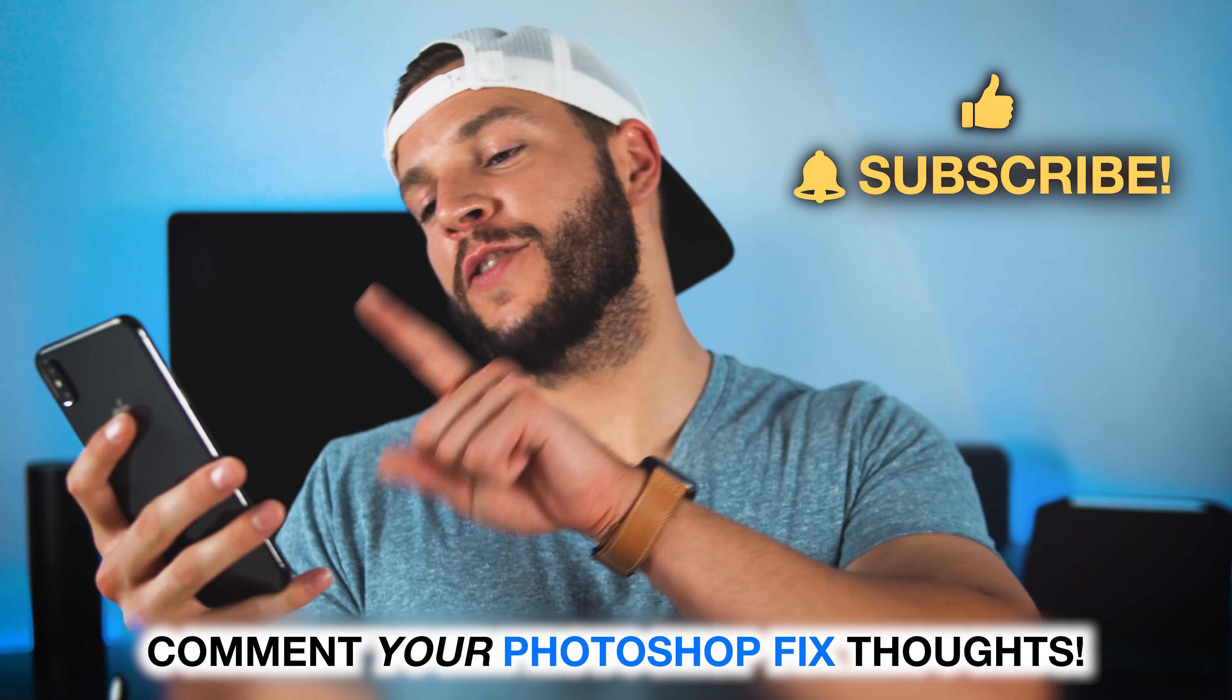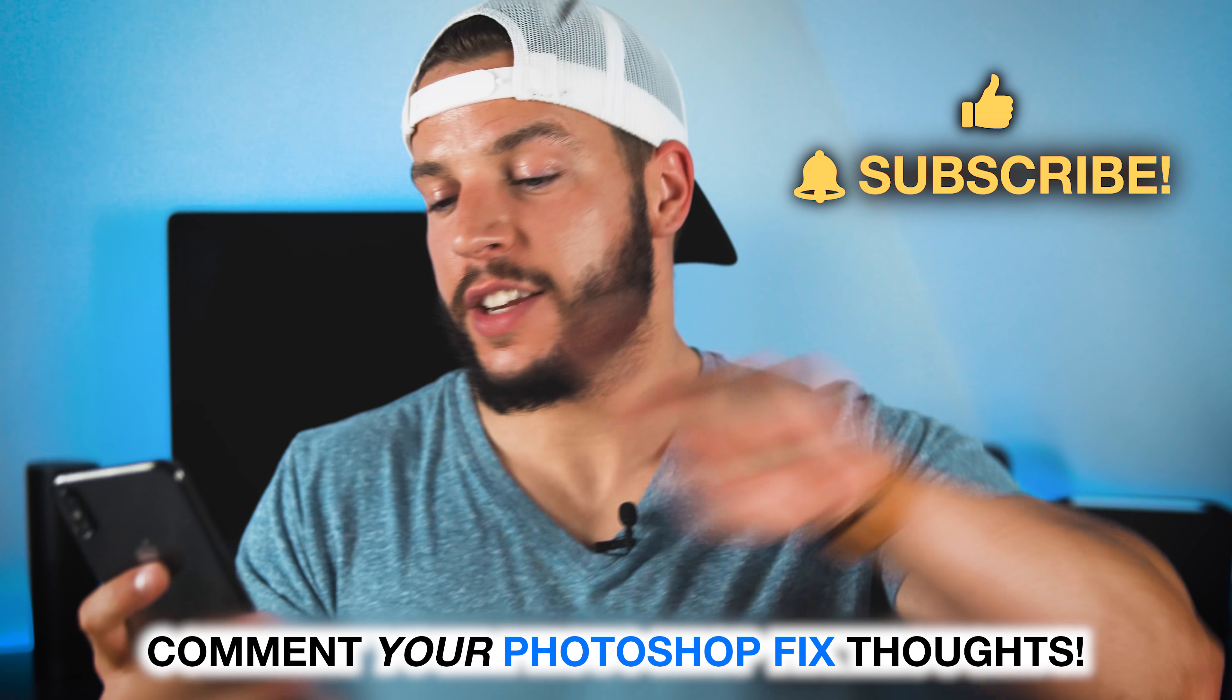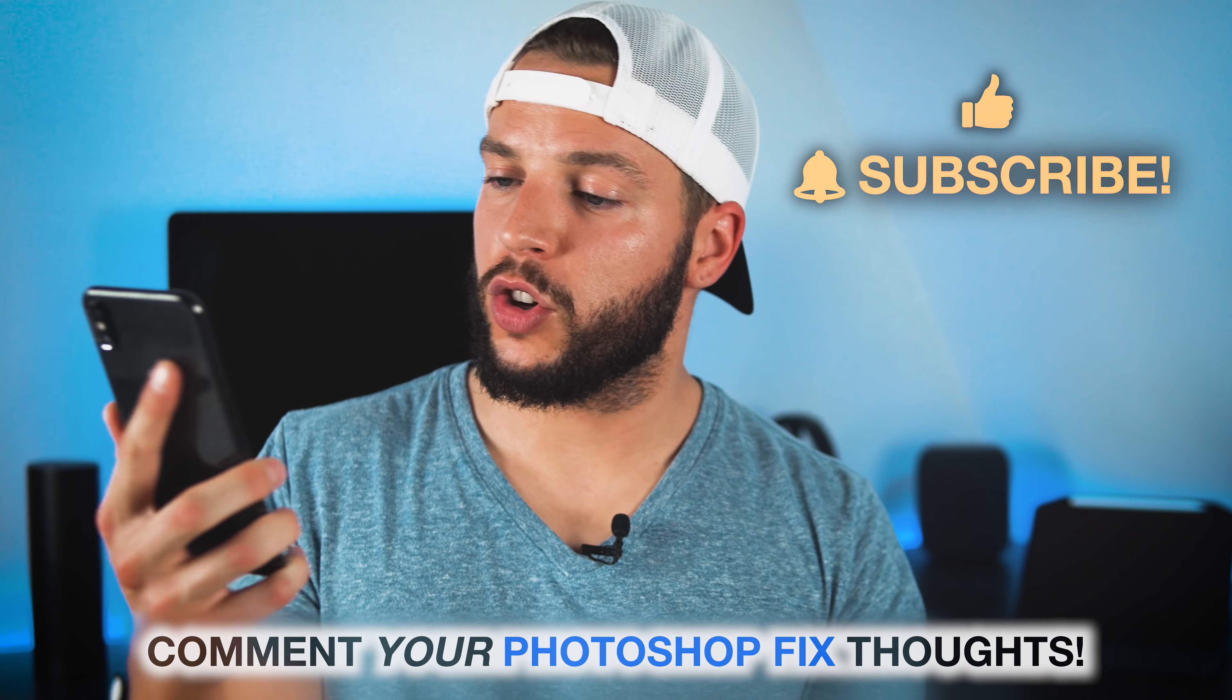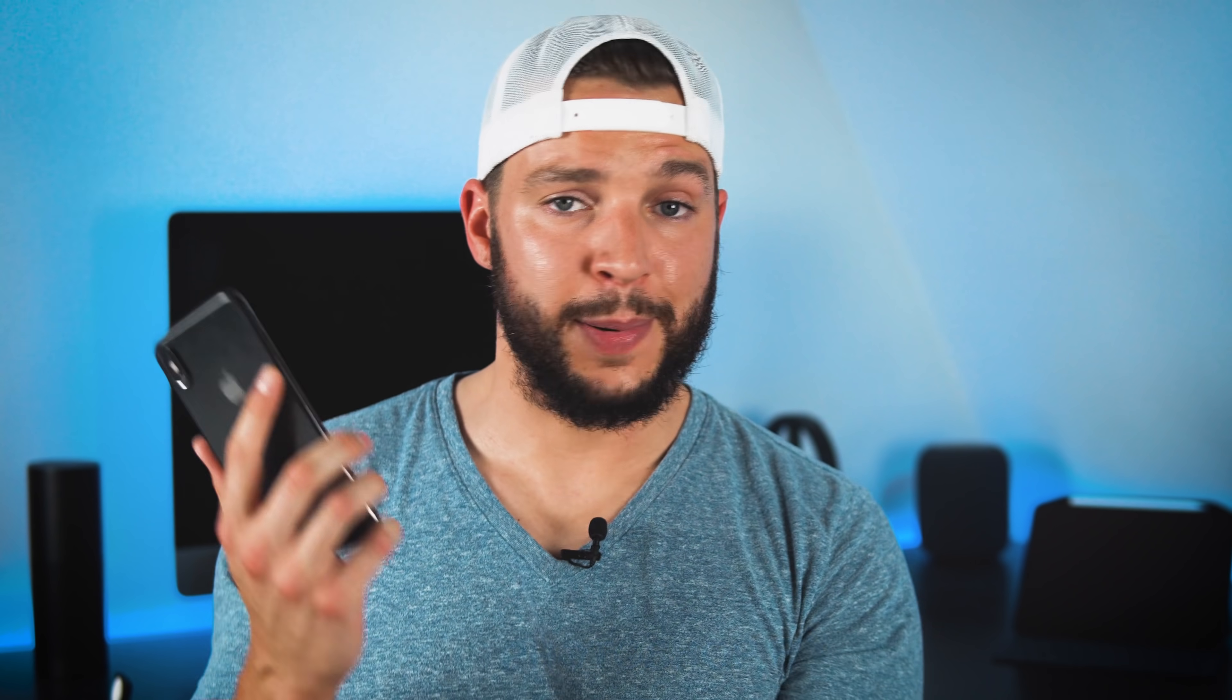I've actually got a few Instagram stories and feed posts I gotta go finish editing up real quick. A couple of these are absolute flames, meaning they're lit, meaning they're straight fire. I'll see you guys in my next video.